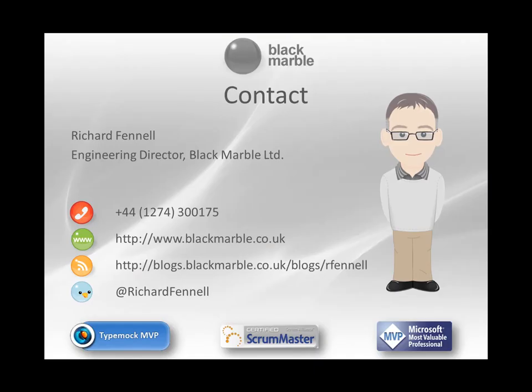I hope you found that short demonstration of Ivana useful and has given you some ideas some of the ways that you can actually make use of TypeMock Isolator and its associated add-ins to enable your development and testing process. If you've got any questions, please don't hesitate to get in touch. Again, I hope you found this video useful.